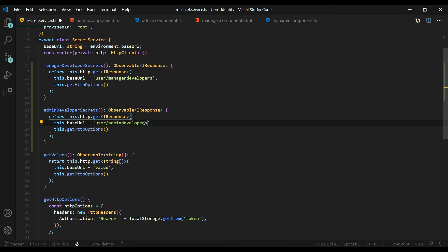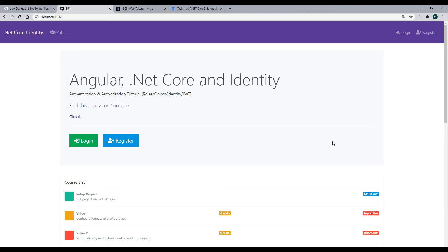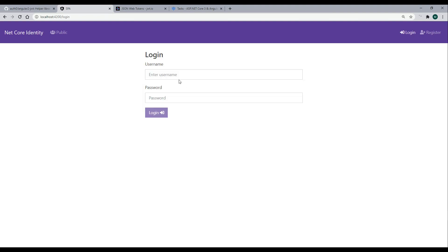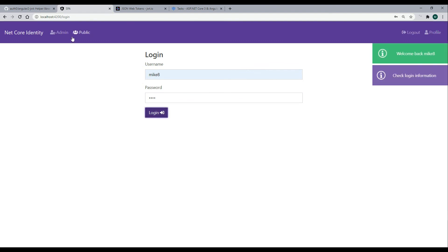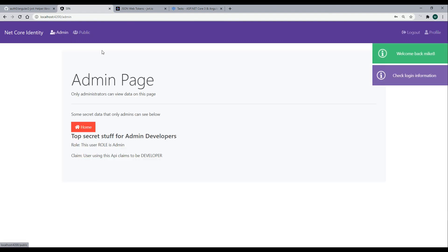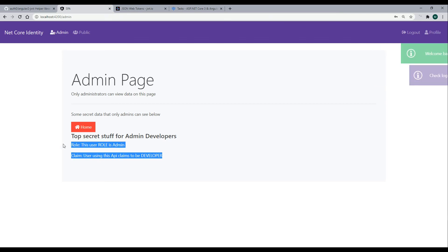Now let's check it out again. We'll try logging in as the admin Mike 8, 1 2 3 4. Then there's the admin link. Click on that and now our top secret information is showing up.